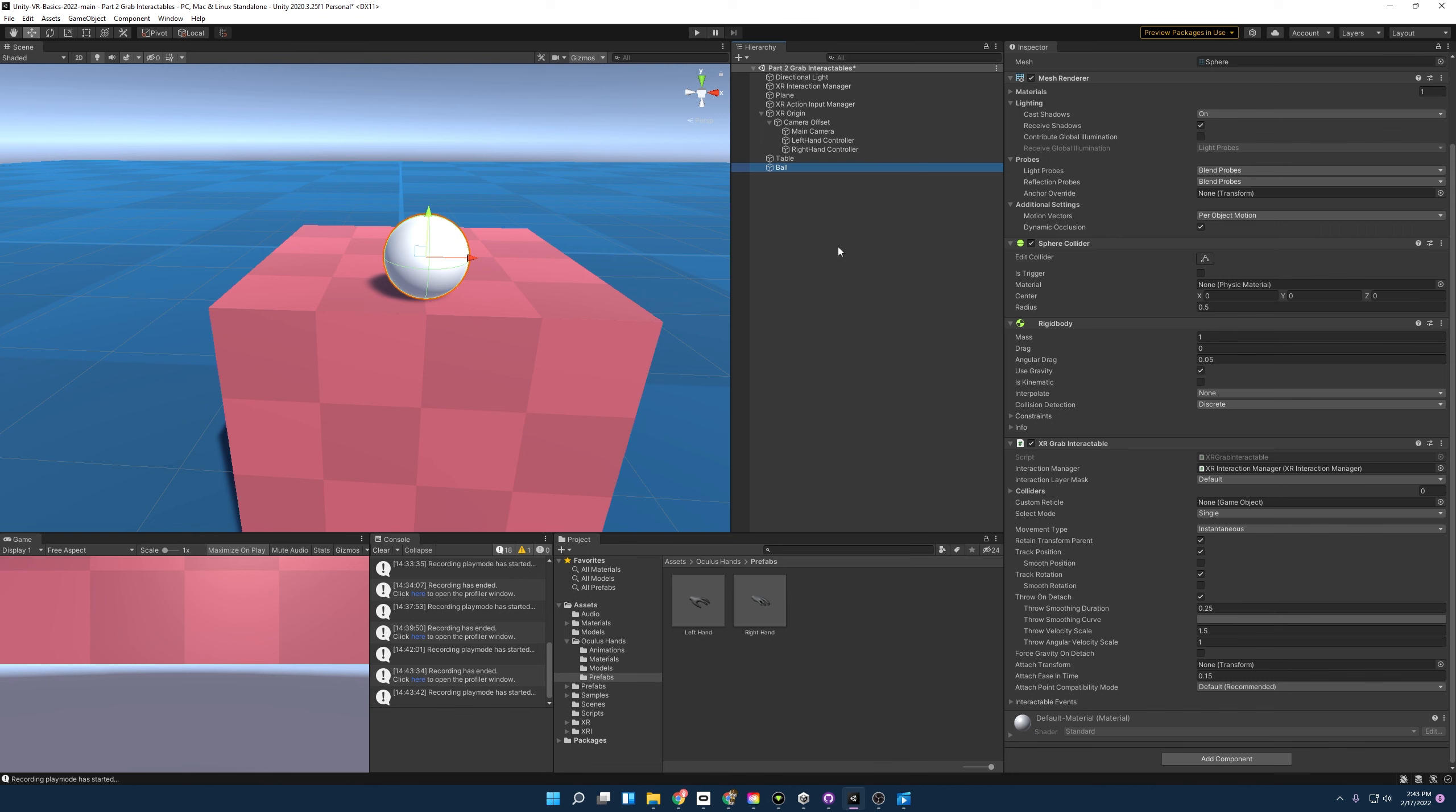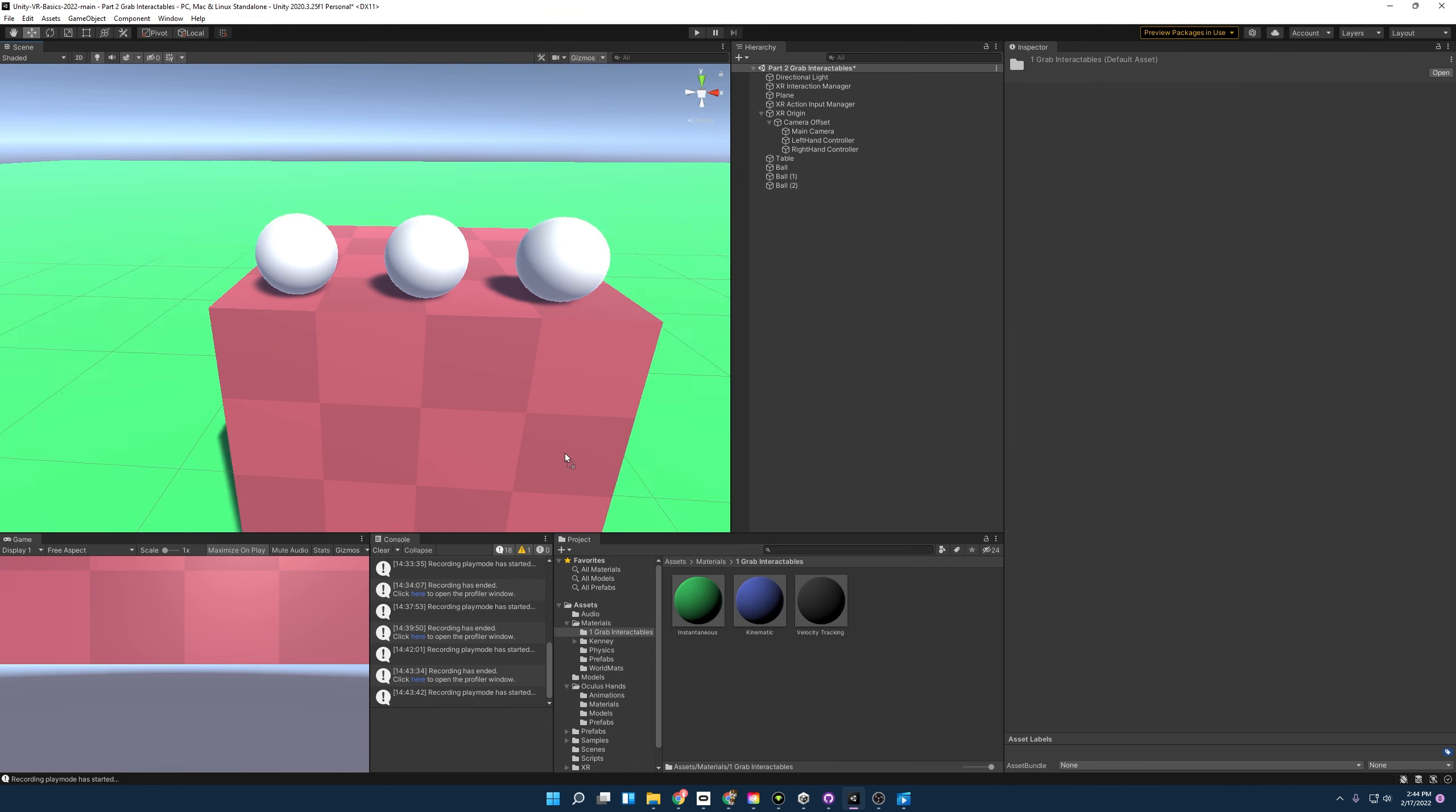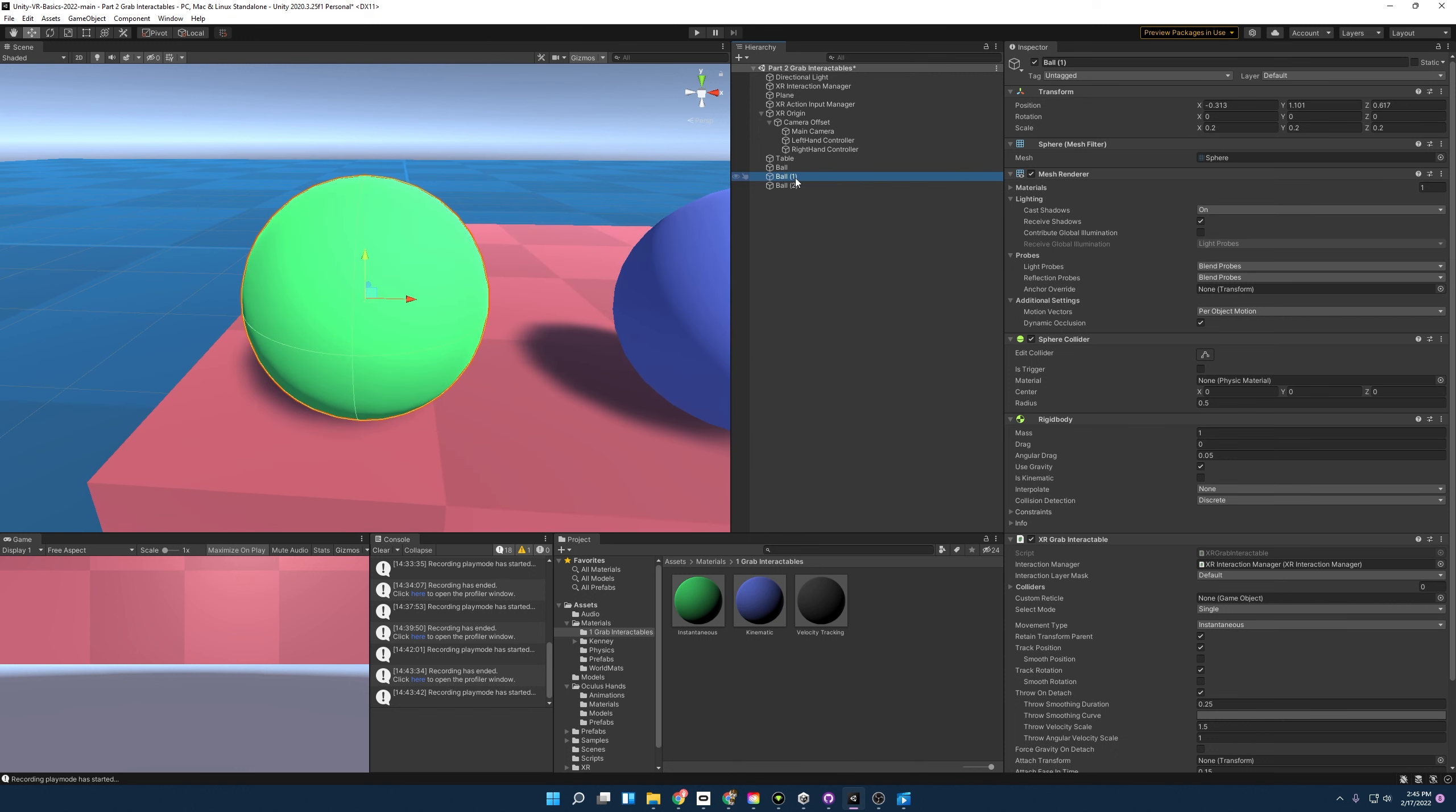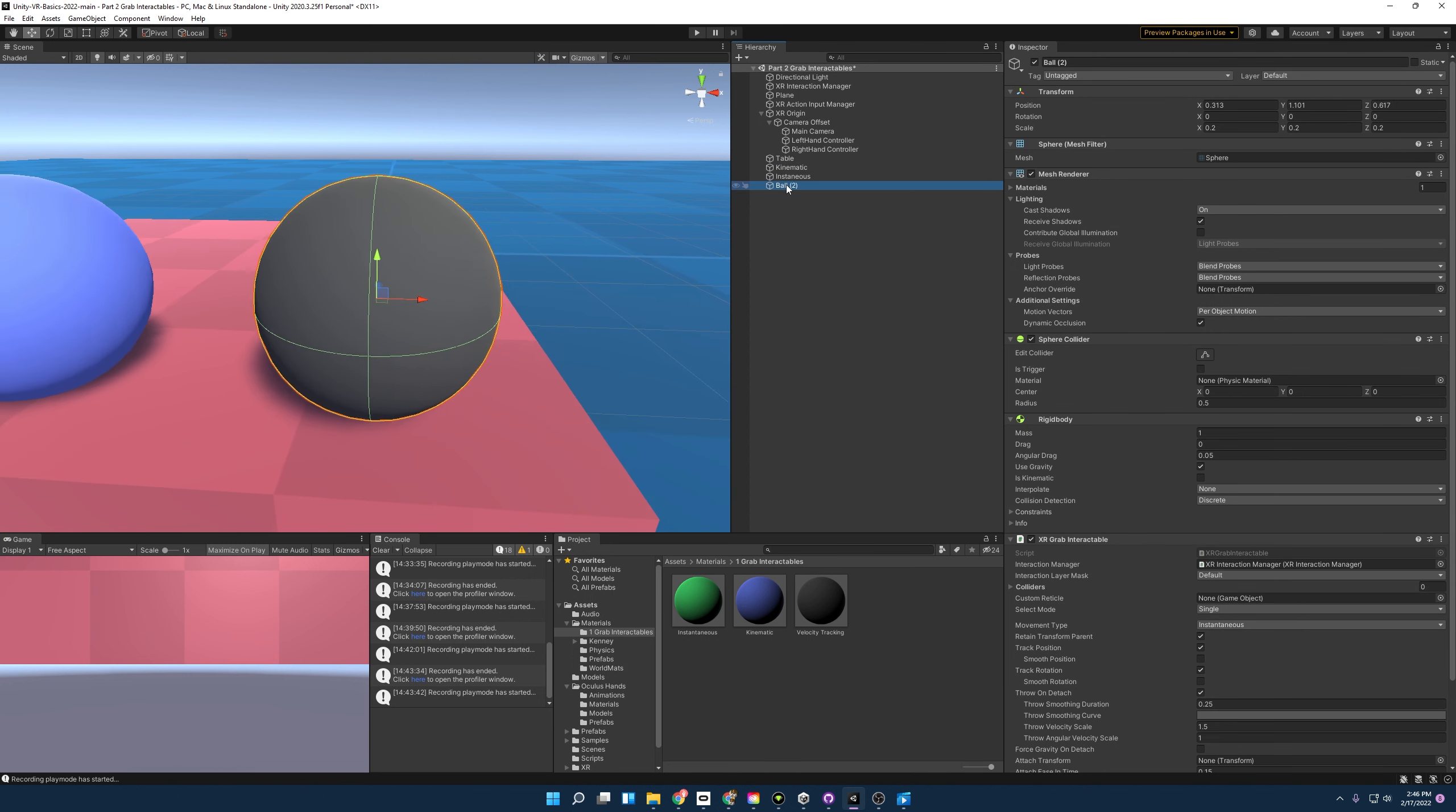So to do that, we're going to have to copy and duplicate this. Control D will duplicate it and we'll take this ball and we will move it over here, and we will take this one and move it over here. And just to better differentiate it, I'm also going to apply three different colors. So I'm going to go into the materials here, grab interactables, and I'm going to color that one green, this one blue, and this one black. To keep these even more organized, I'm also going to rename them. I'm going to have this be the instantaneous movement, and then this one I'm going to have be kinematic, and last I'm going to have this one be velocity tracking.